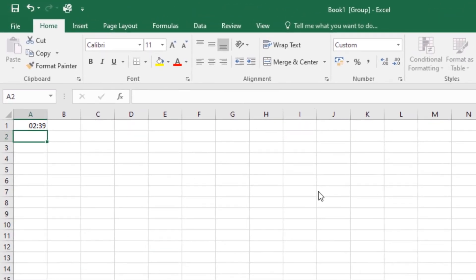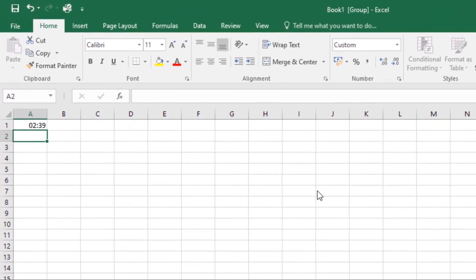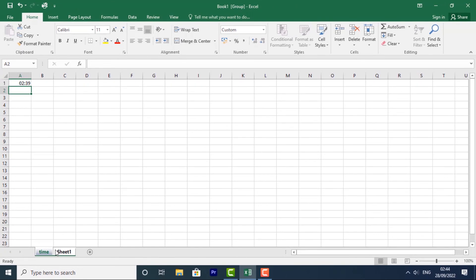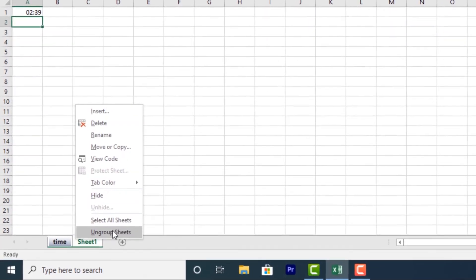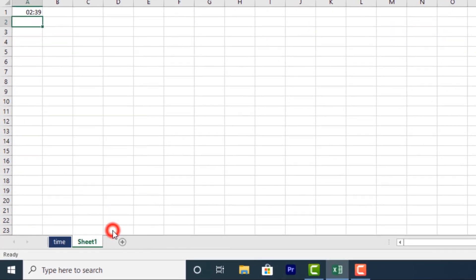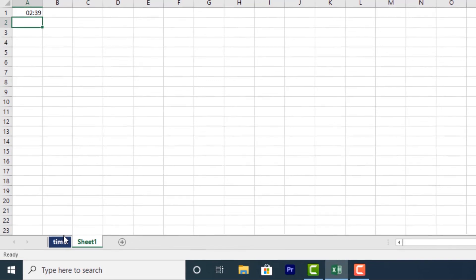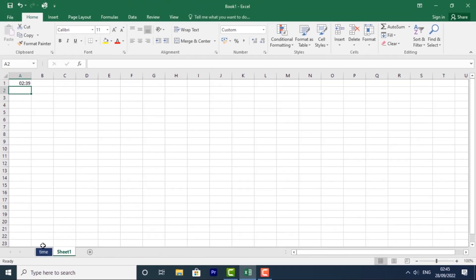Once you're done and you want to ungroup the worksheets, just right-click in the group. Then select ungroup sheets. And the worksheets will be ungrouped.